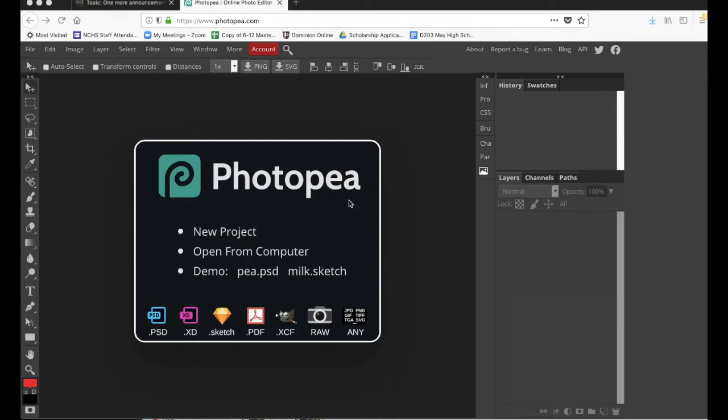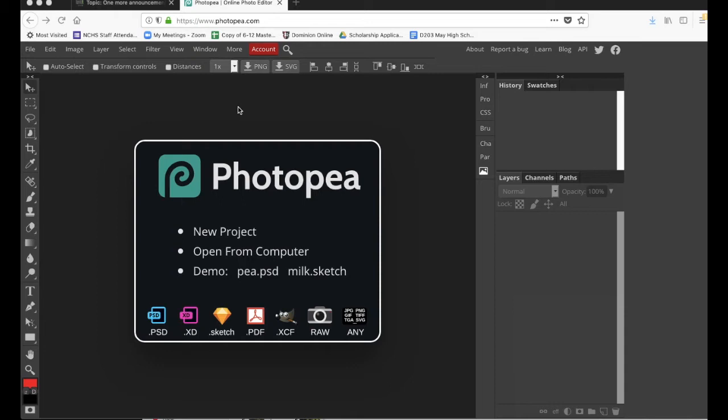So first thing we need to do is open up an image. And by the way, I'm using Photopea to do this. The type of software that this is